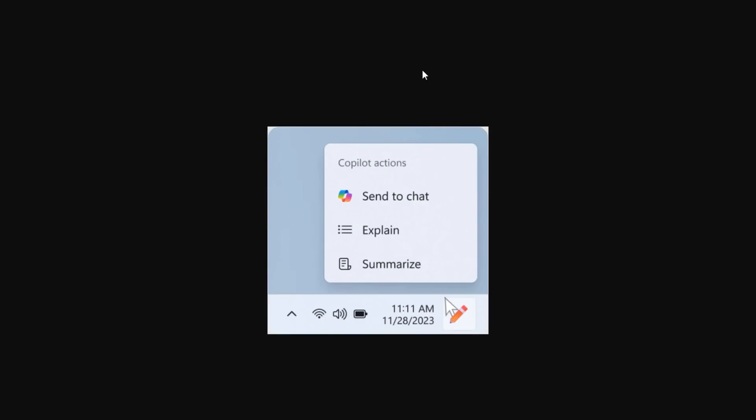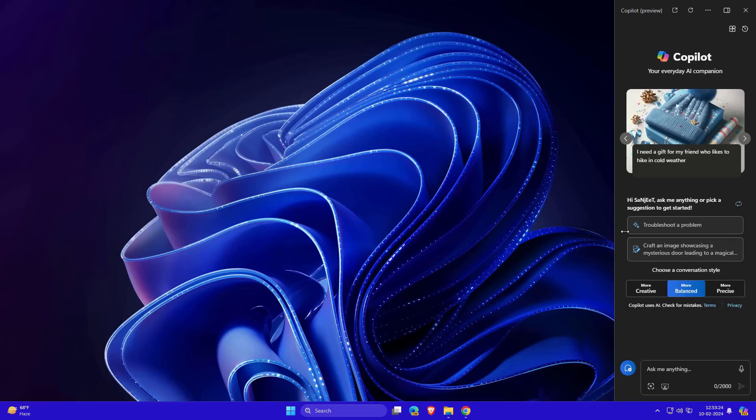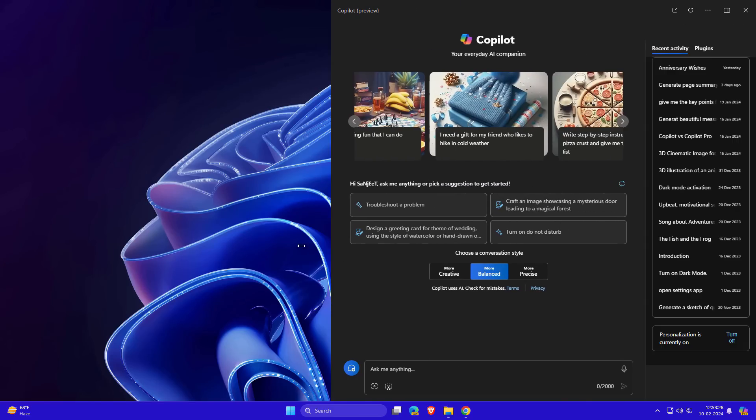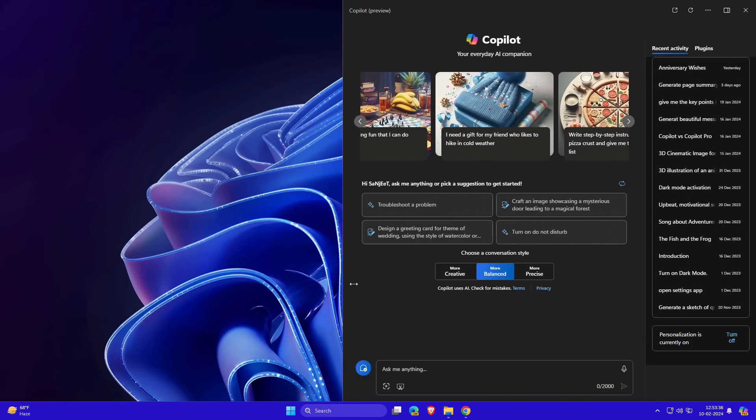Another new setting for Copilot in Windows: open Copilot when Windows starts. If you're a fan of Copilot, you can turn it on so your Copilot will activate when opening your system. You can also resize the Copilot by dragging to the left side and set according to you.